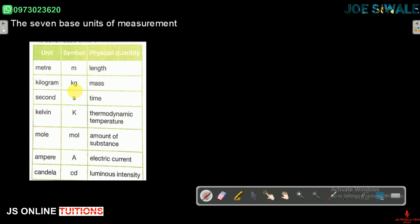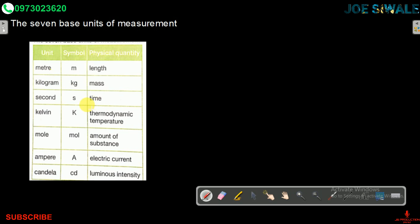The next physical quantity is time, and its unit is the second. Then we have thermodynamic temperature, whose unit is the Kelvin, with symbol K. We also have amount of substance, whose unit is the mole. Then there is electric current, with the unit ampere. Finally, we have luminous intensity, with the unit candela and symbol cd.